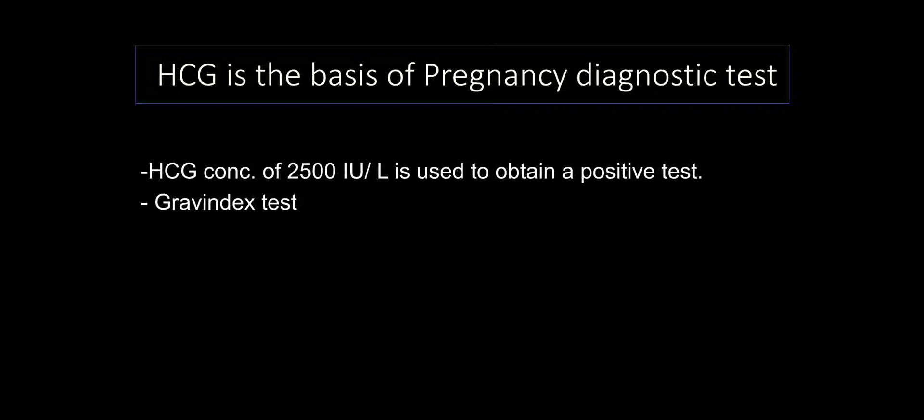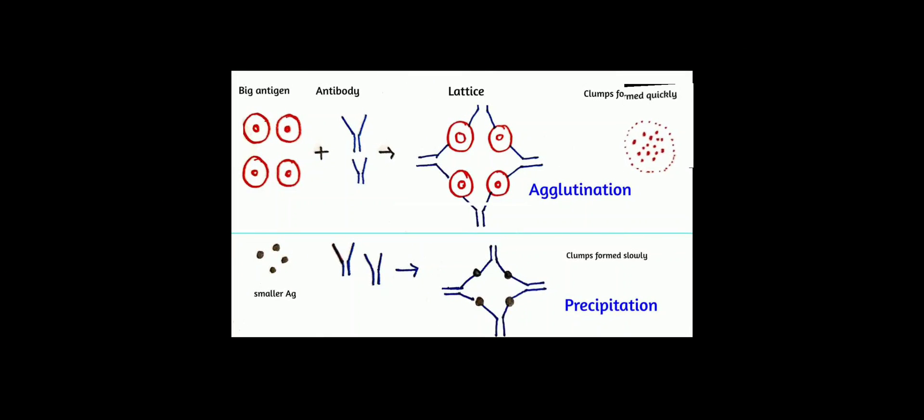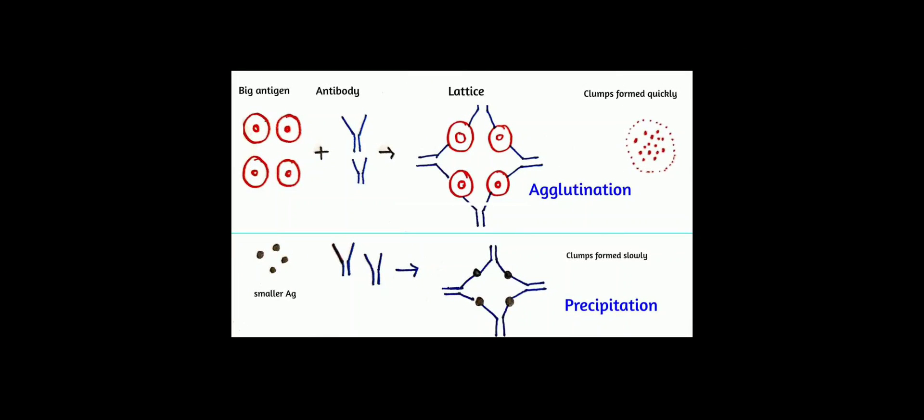So what is the basis of Grevindex test? Grevindex test is an agglutination inhibition test. It is performed on a urine sample to detect the pregnancy. It is based on a principle double antigen antibody reaction. We learn this in a simple way. Just refer to this diagram. Big antigen combines with an antibody. Lettuce arrangement is formed. So what is this?